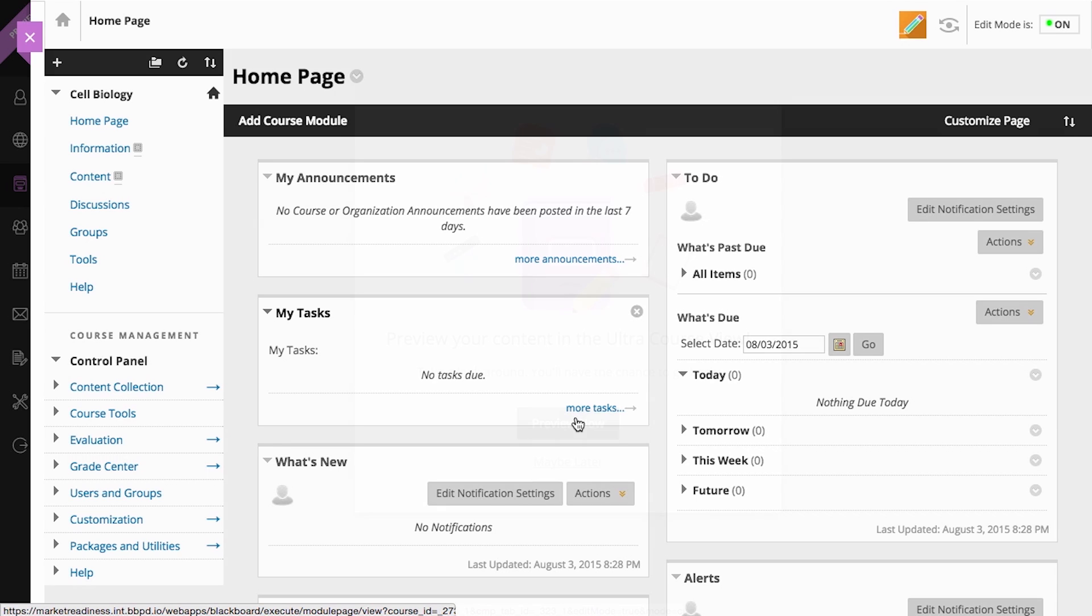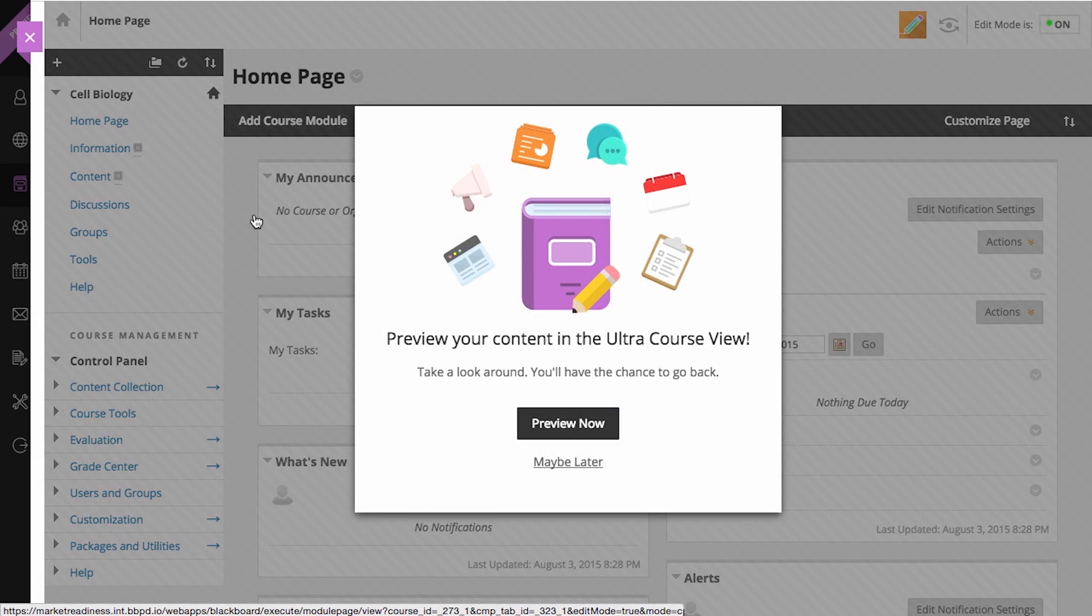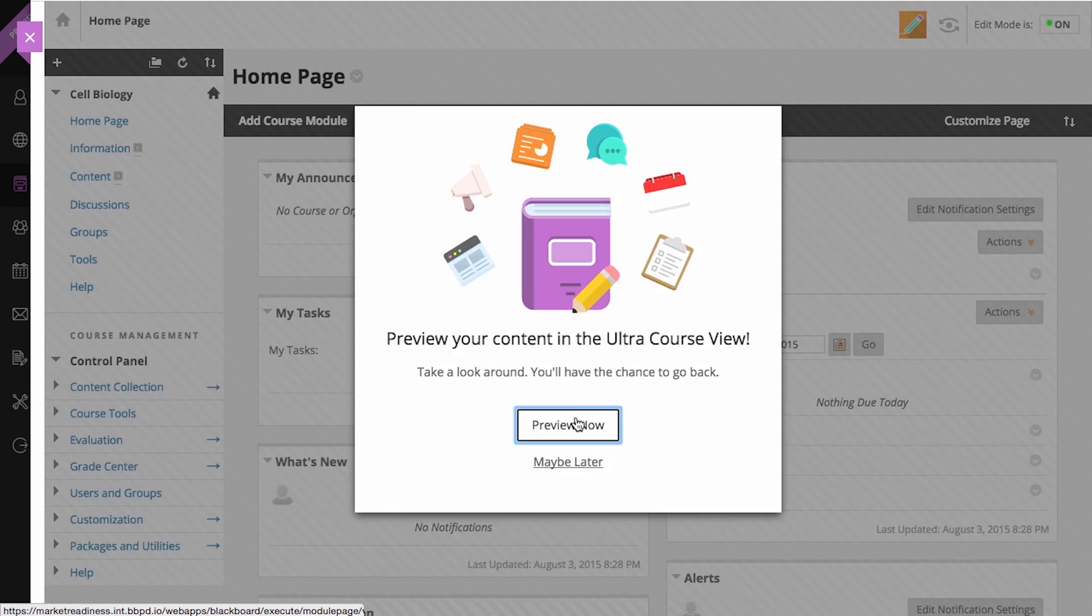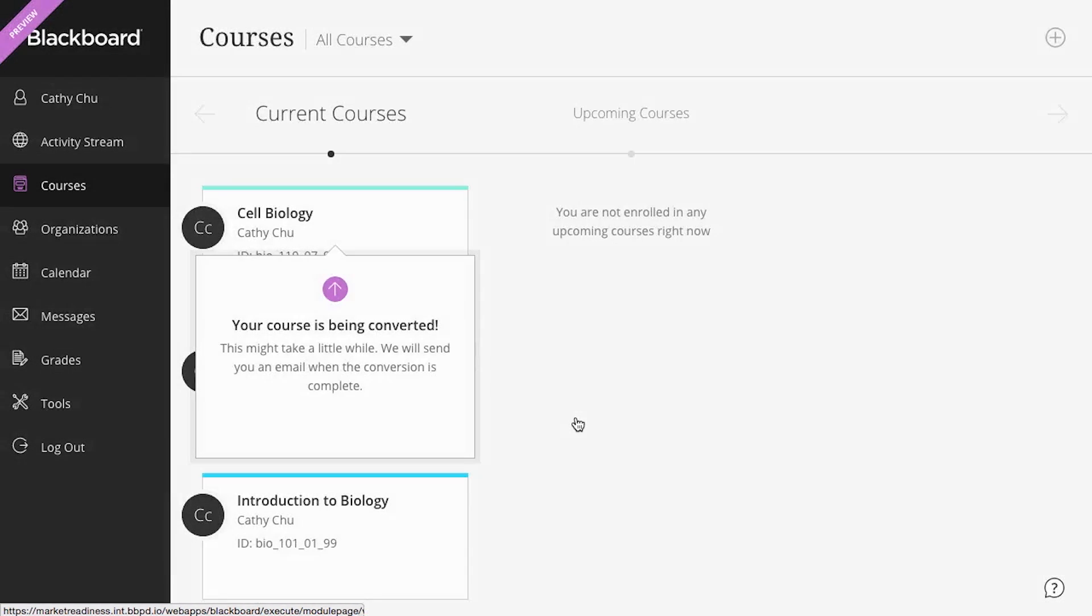For courses that have not yet been made available to students, you have the option to preview your course in the Ultra Course View. The preview is just that, a preview, and not a permanent change to your course.